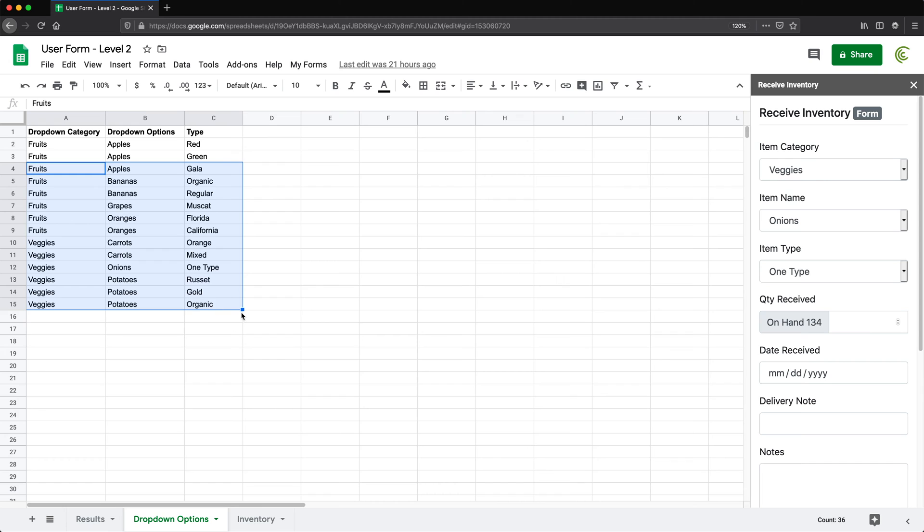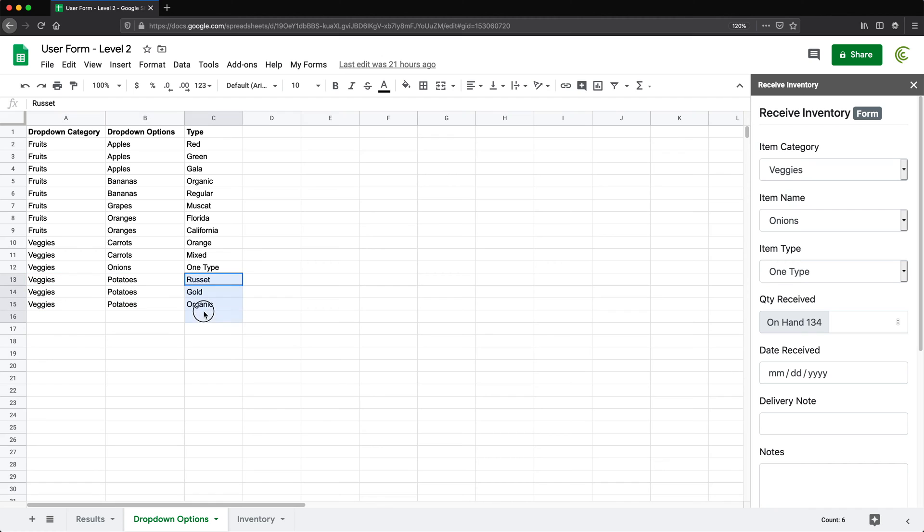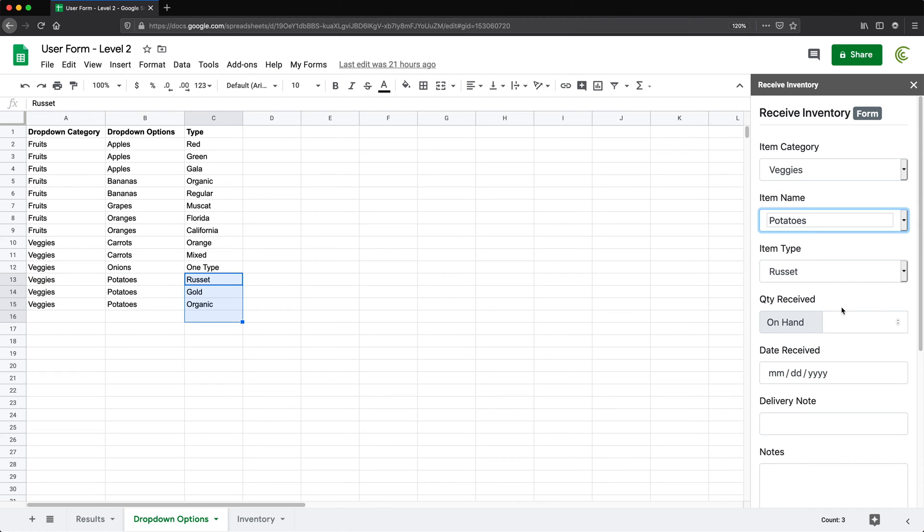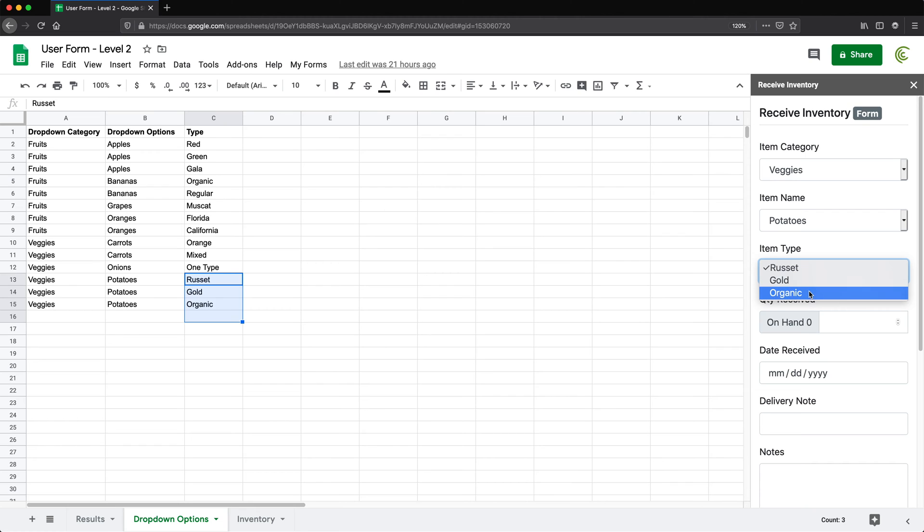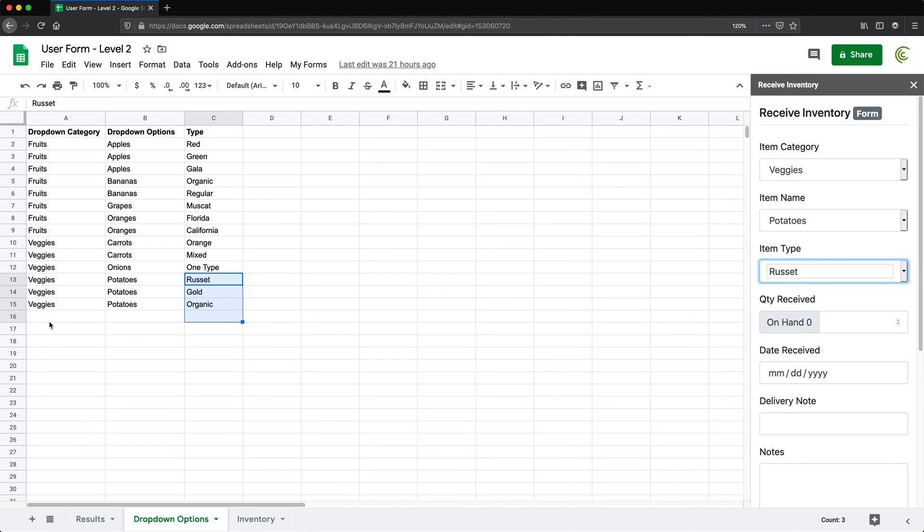So if I go here and look here, you can see under veggies, potatoes, we should have three types. So if I go here and change this to potatoes, we should get those three types for potatoes. So we could just come in here and add more types to these dropdowns as we see fit.